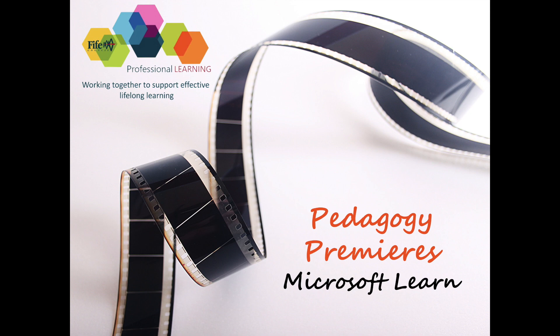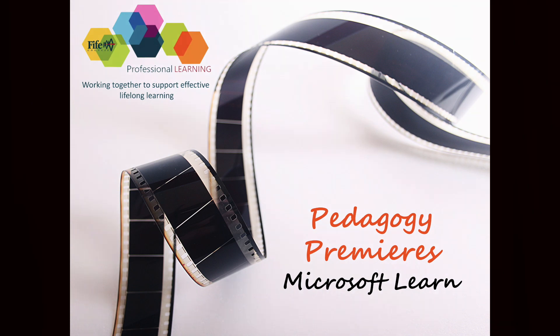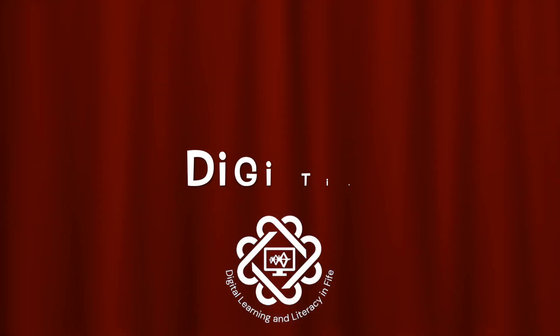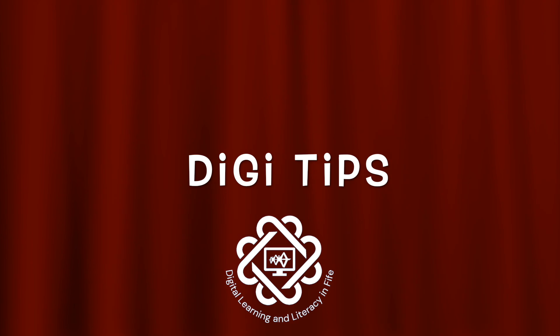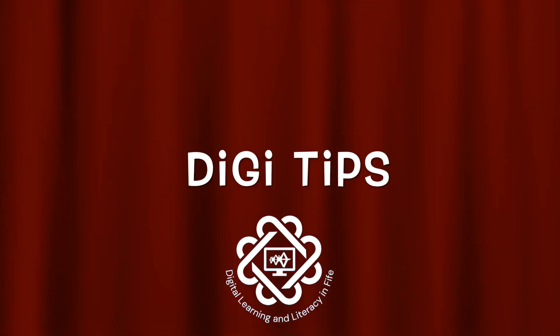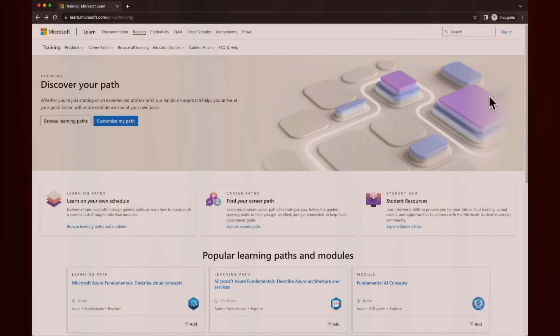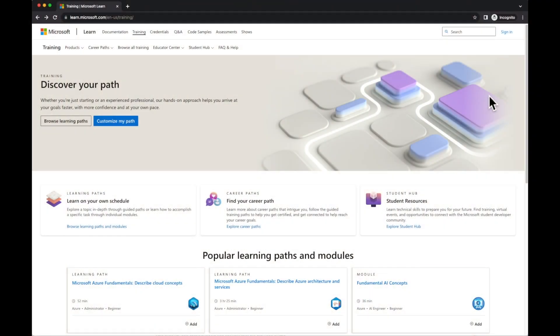Welcome to this Pedagogy Premier digital tip video. Welcome to the Microsoft Learn site. Here you'll find a series of modules and learning paths to develop your skills in using Microsoft tools such as OneNote, Sway, Forms, and PowerPoint.